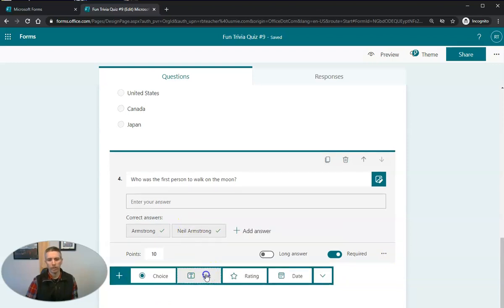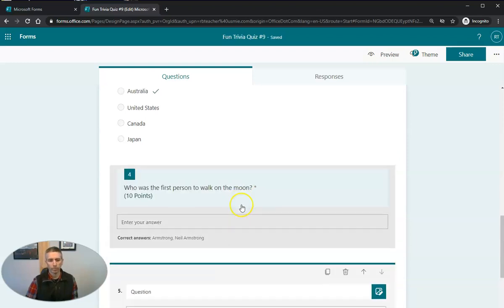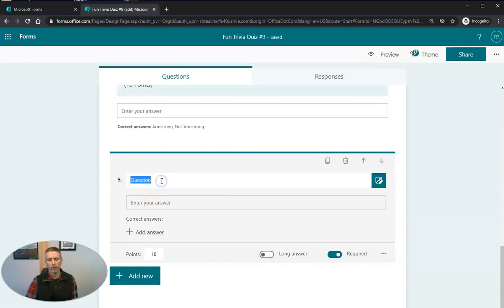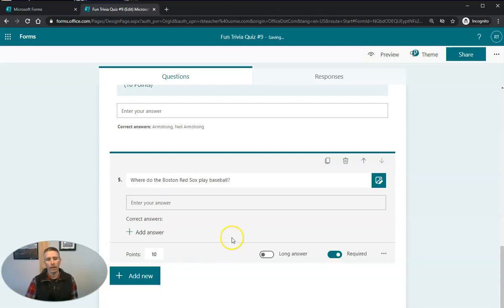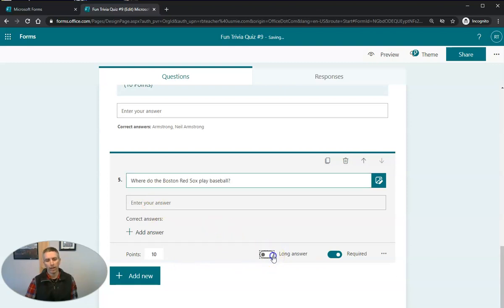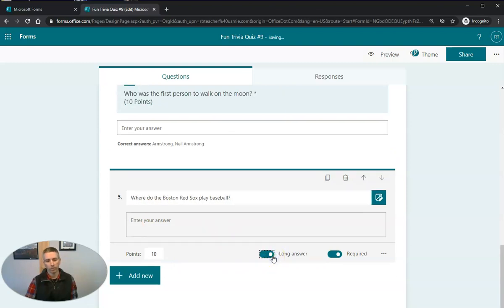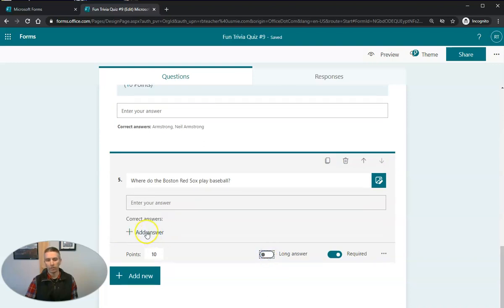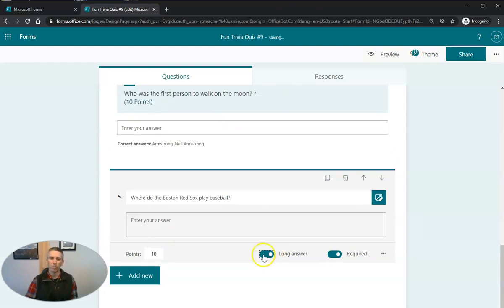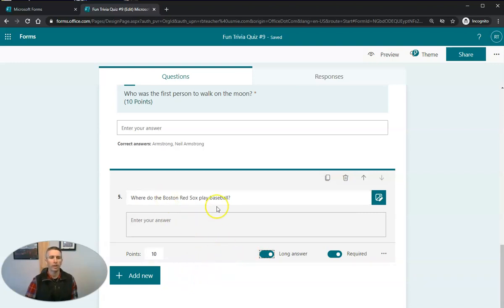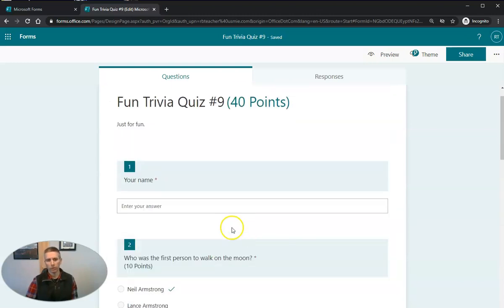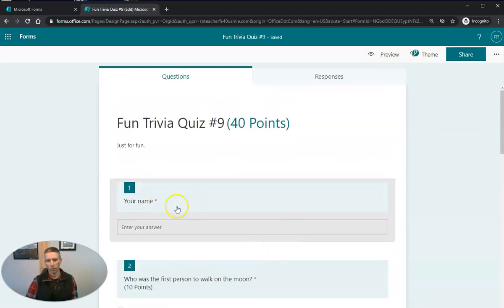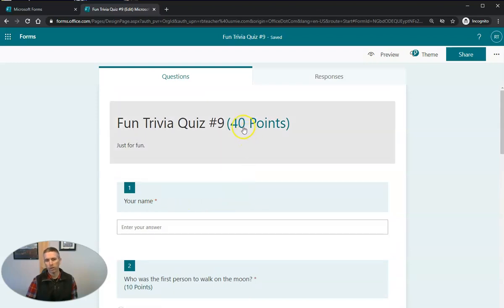And this time we'll use text. And in this question, I'm going to ask, where do the Boston Red Sox play baseball? And I'm going to make that one a long answer question. And a long answer question, we'll see does not allow us to add in correct answers. That means that we will have to manually grade those questions ourselves. So we now have our five question fun trivia quiz, but the first question, of course, is not being graded. That's your name. And so our point value is 40 points.